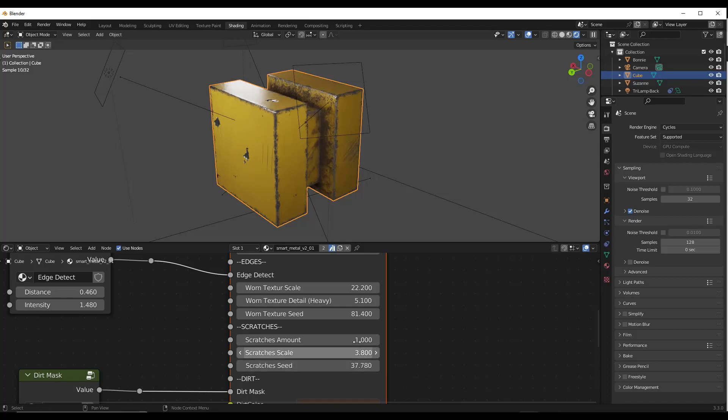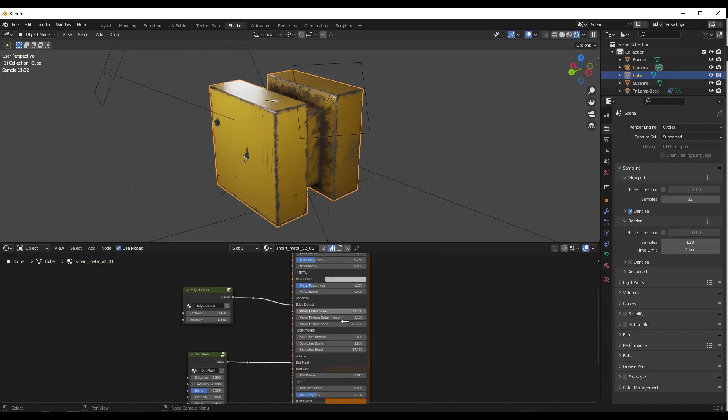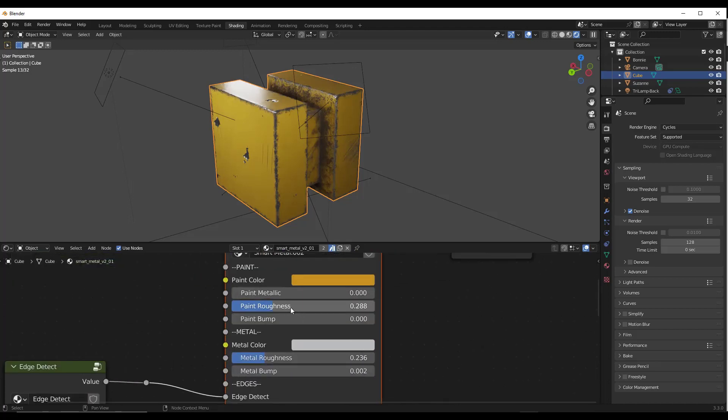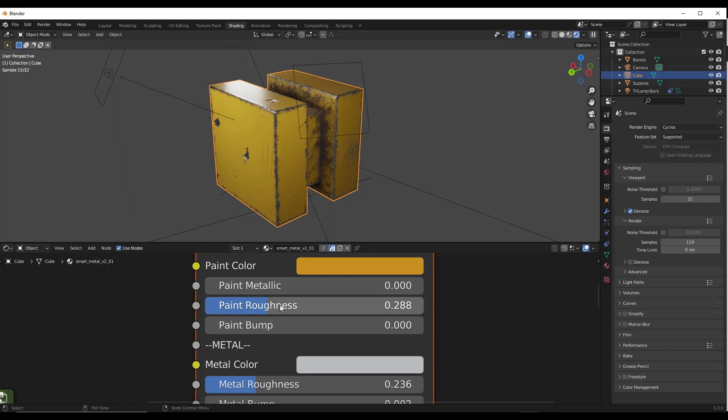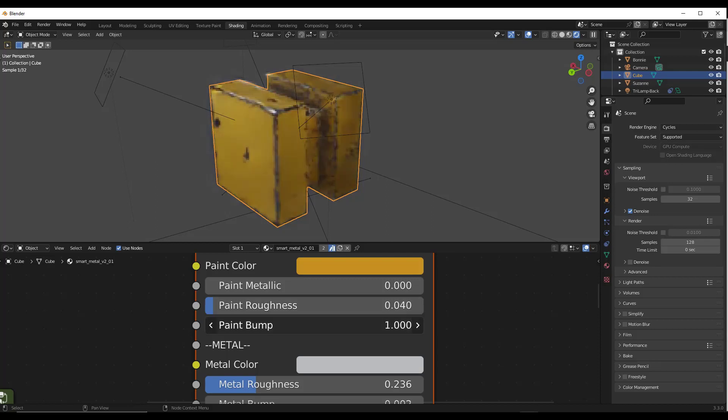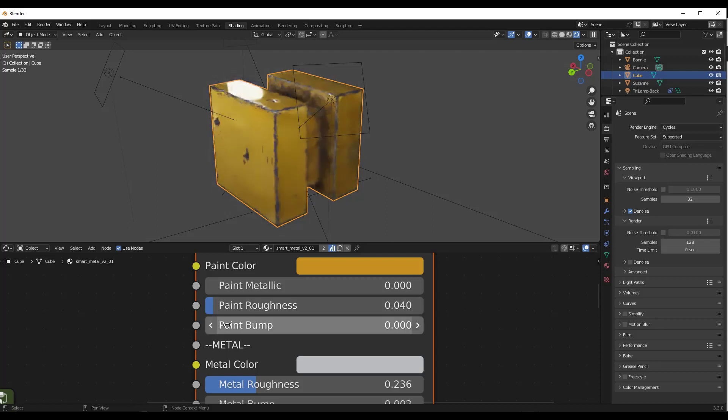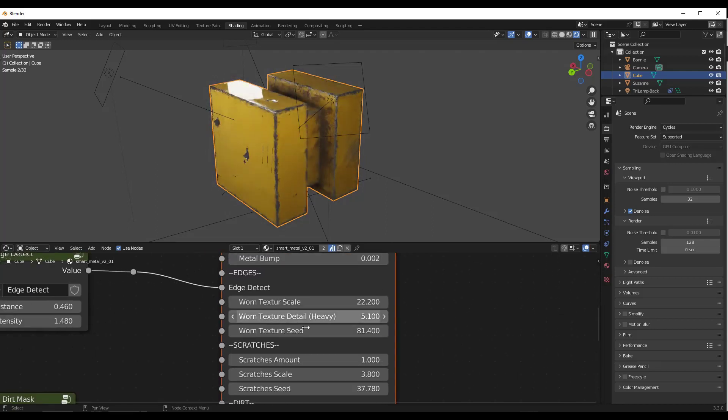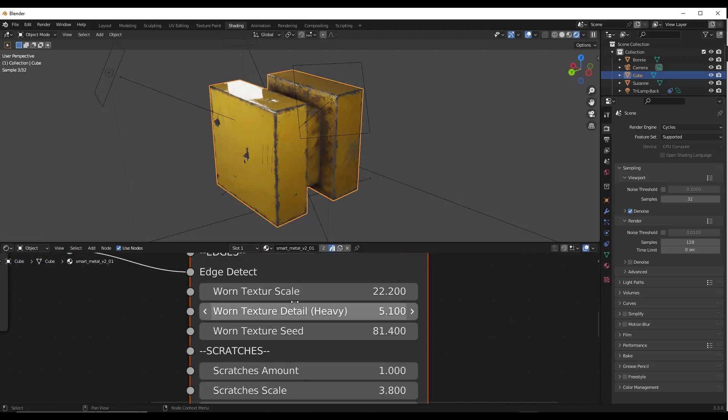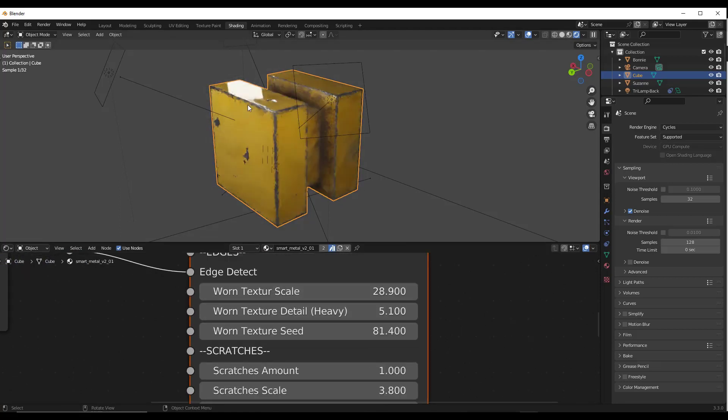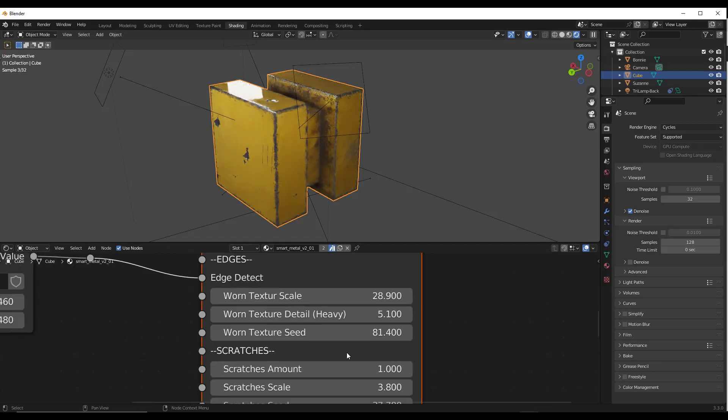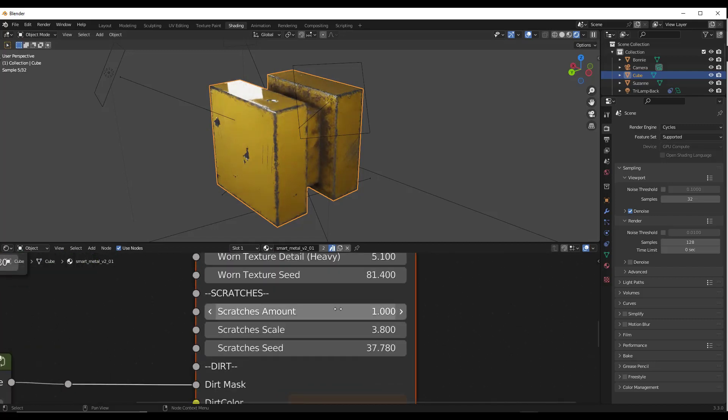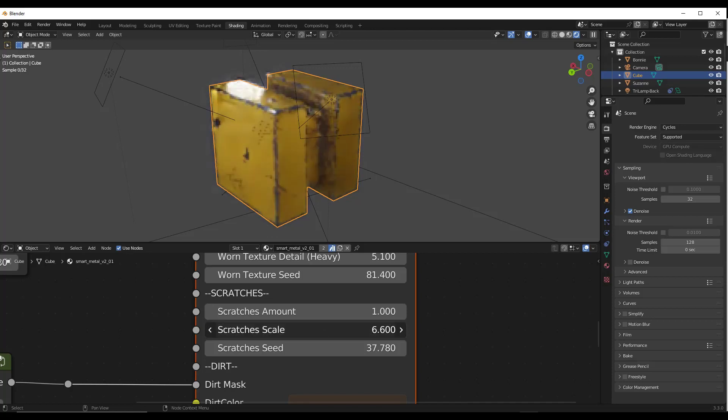So if I make the paint less rough, for example, notice how it's going to get more reflective. I can make it bumpier or less bumpy using the bump down here. I can also add things like the edge wear and adjust the size of the edge wear in here, as well as adjusting the number of scratches and the seed of the scratches.